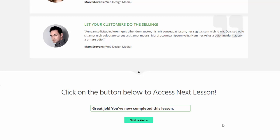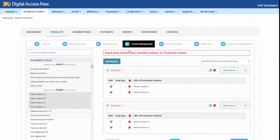Another thing you can do is send out an email to your users when they complete each lesson. So on top of displaying the message on the lesson page, if you also want to send an email to say 'great job,' you can do that too. That email message is also fully customizable in the backend. Let me quickly show you where you can set this up.